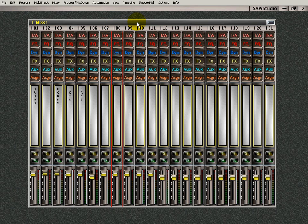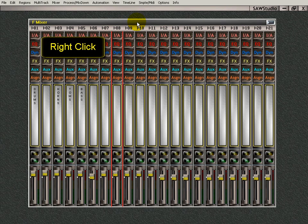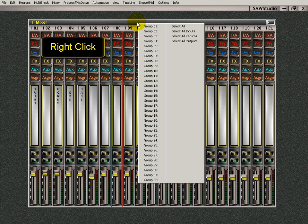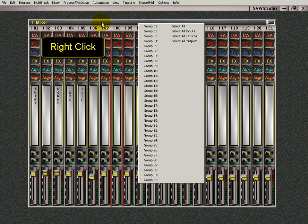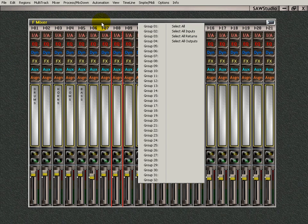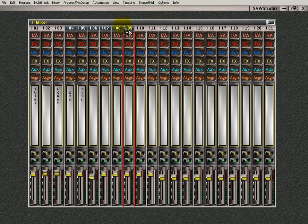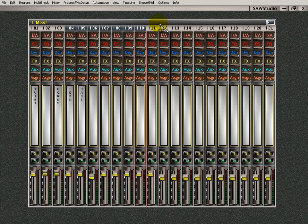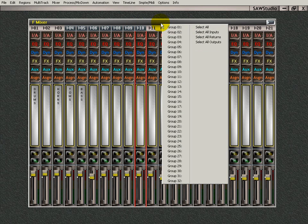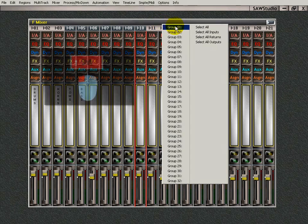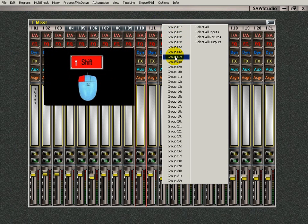Another way to group is to right-click up here in the toolbar, the black area here. Let's say I have these selected here, and I right-click up here. If I shift-left, say I want to make this group 14.